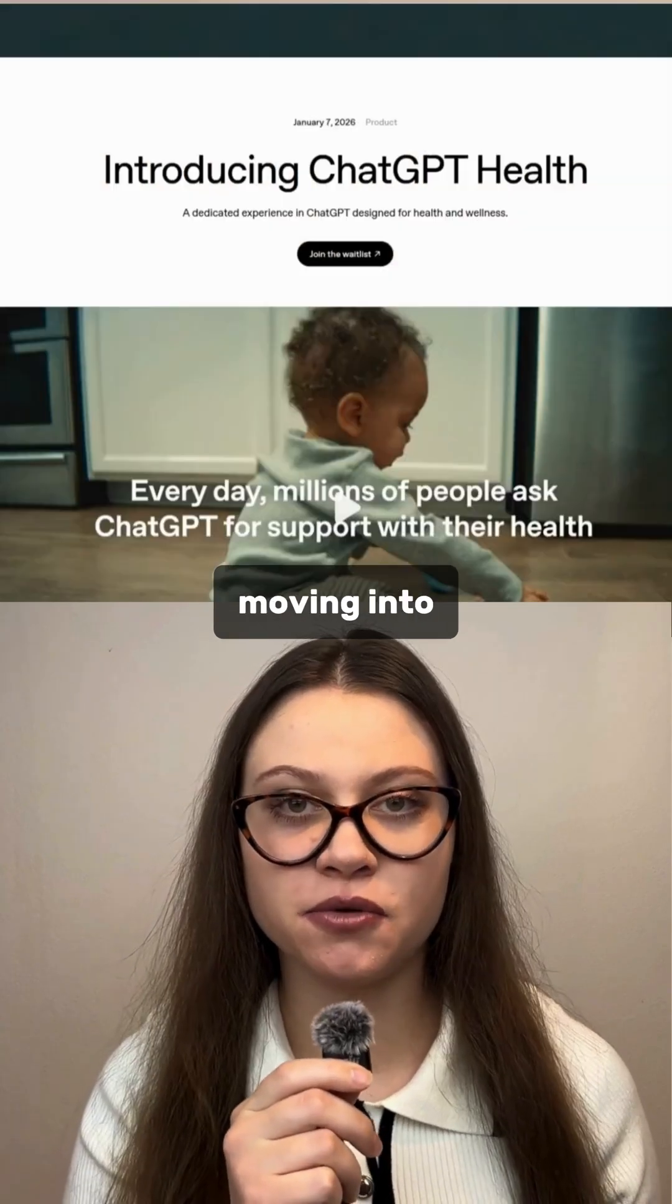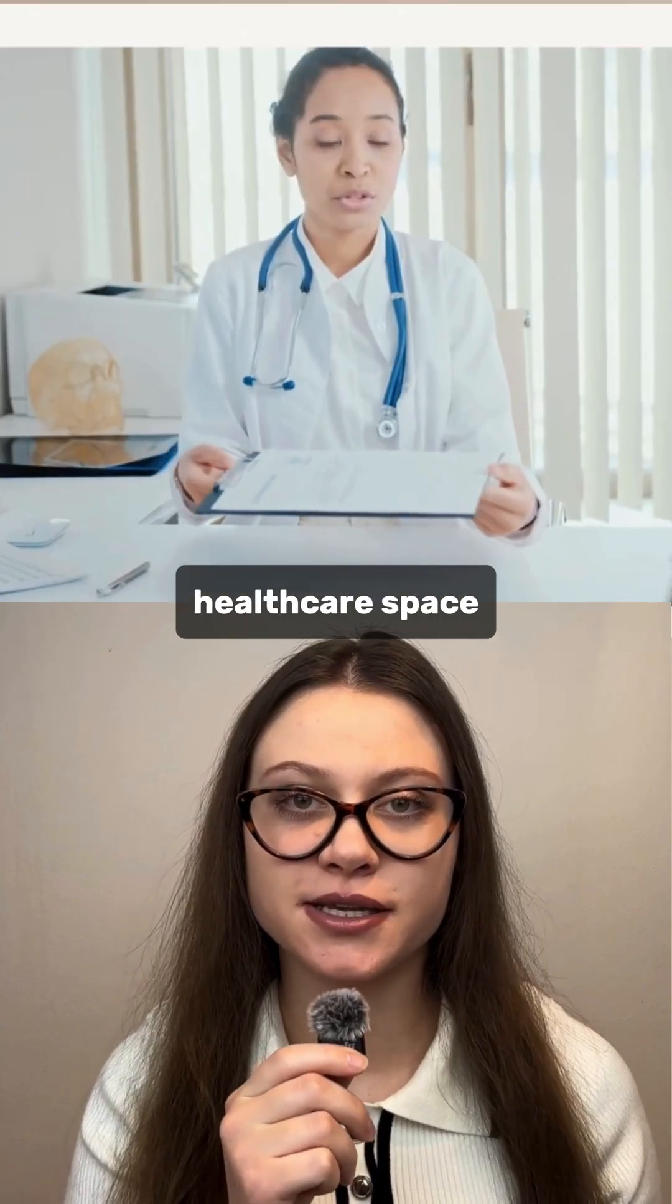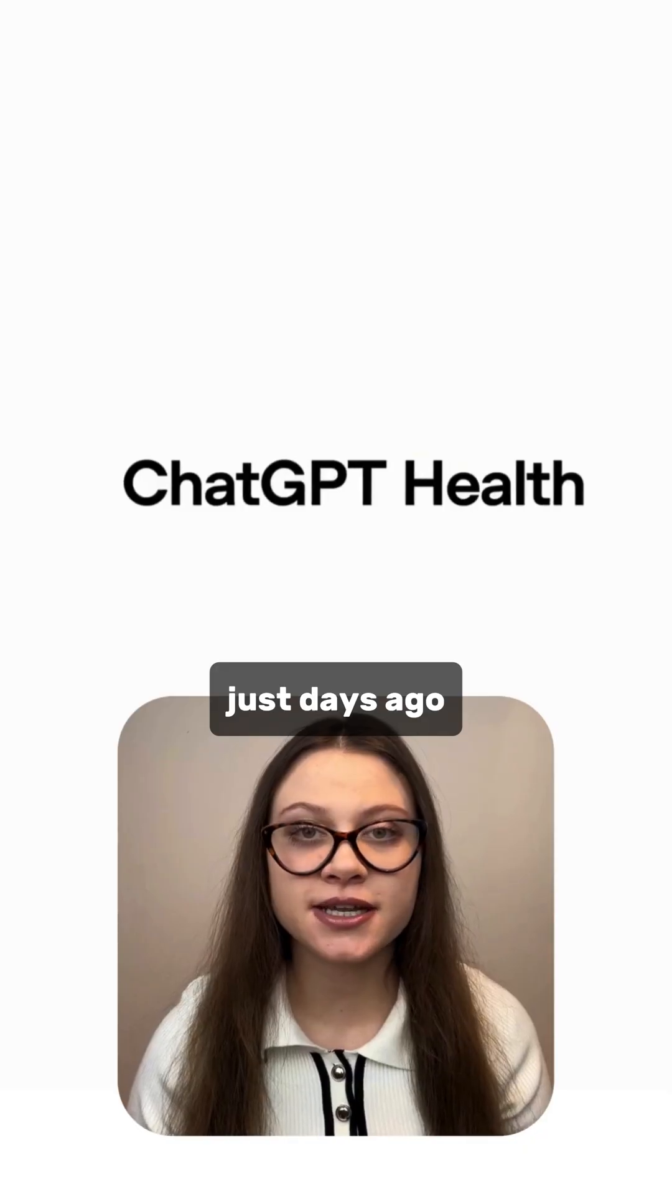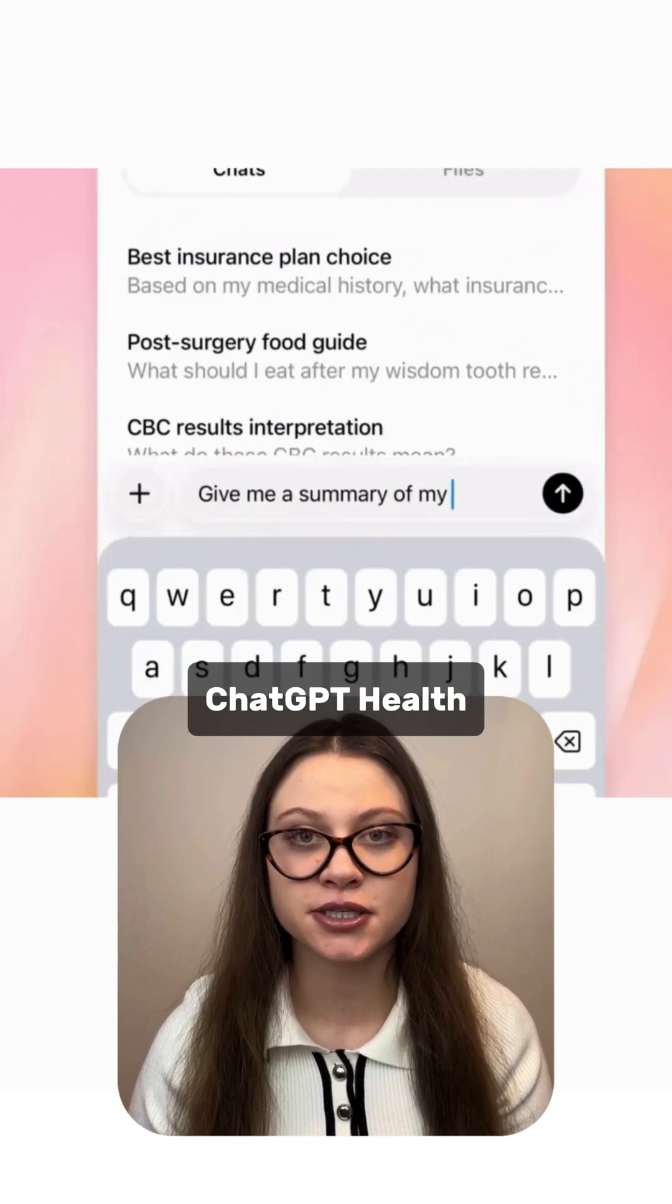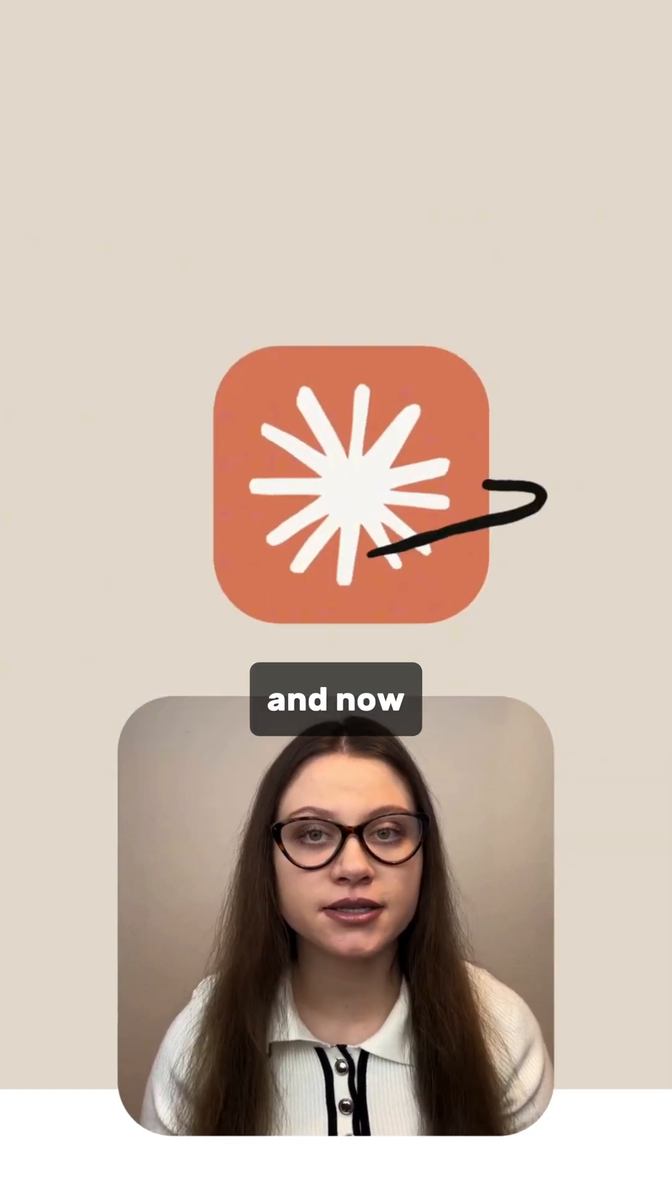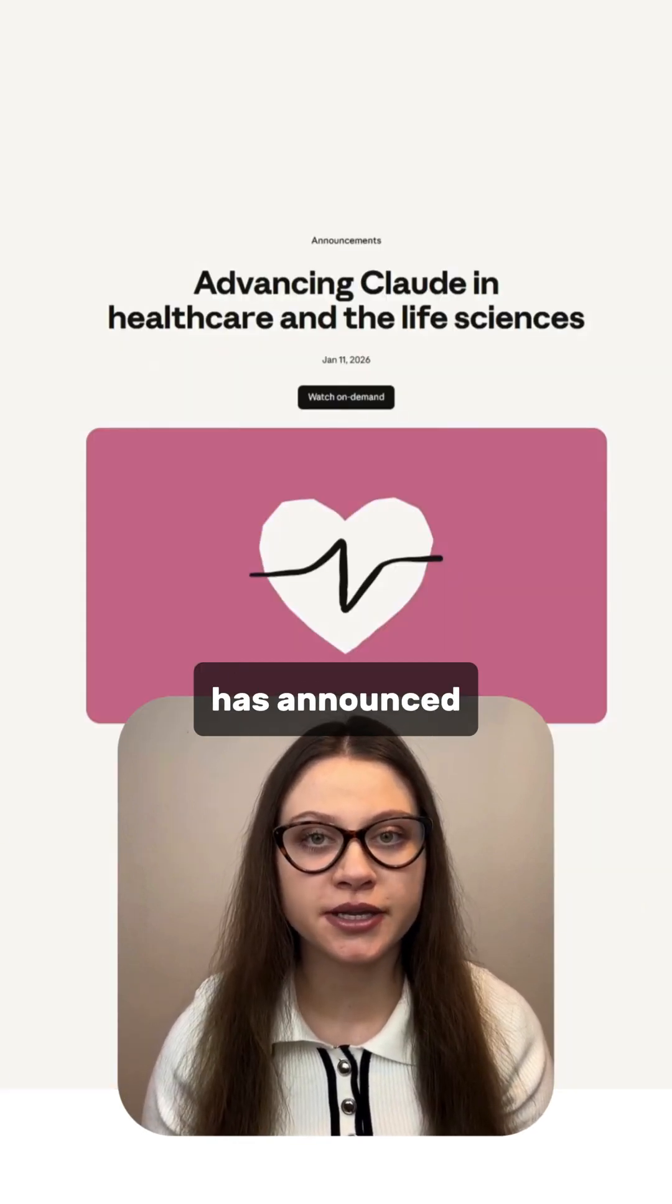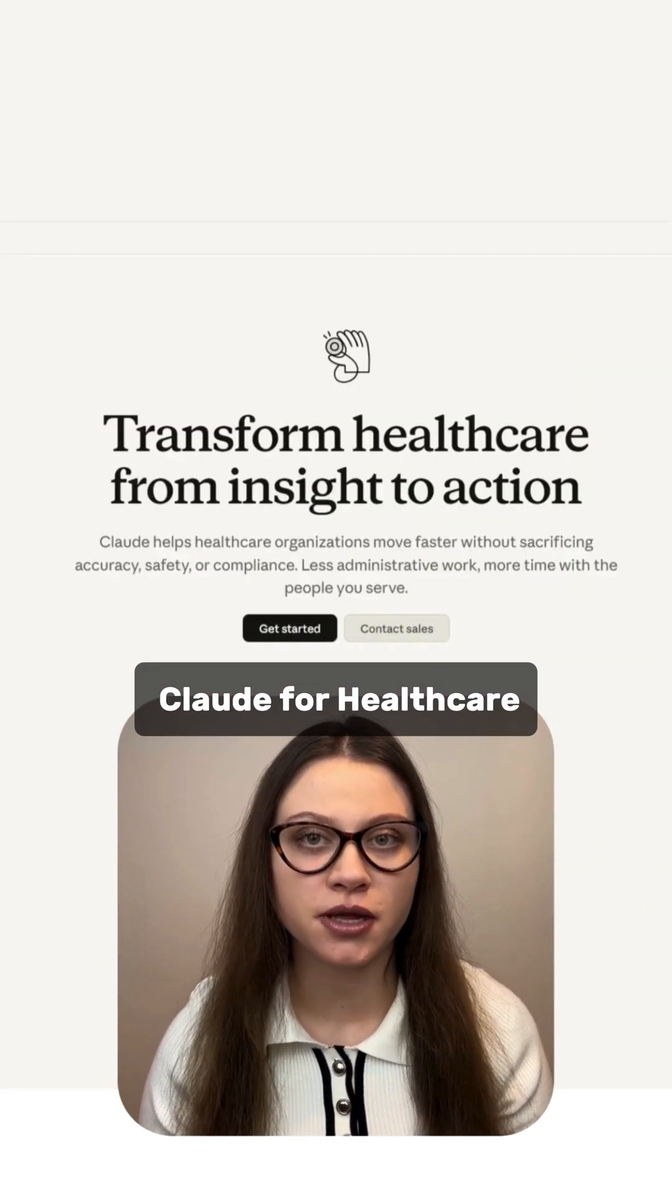AI companies are rapidly moving into the healthcare space. Just days ago, OpenAI released ChatGPT Health, and now Anthropic has announced Claude for Healthcare.